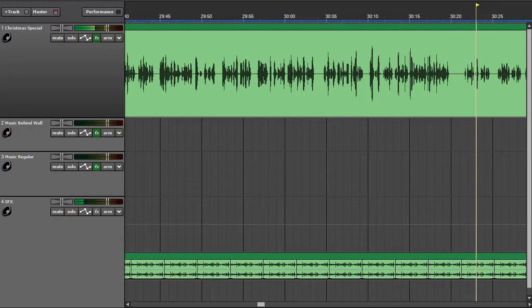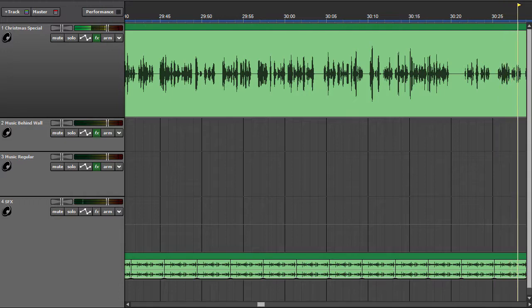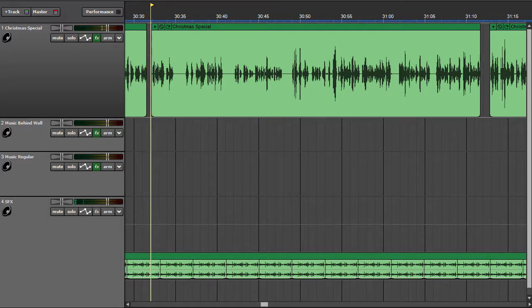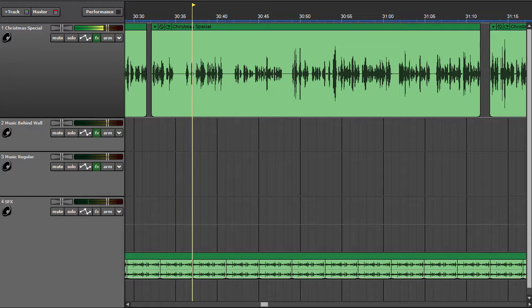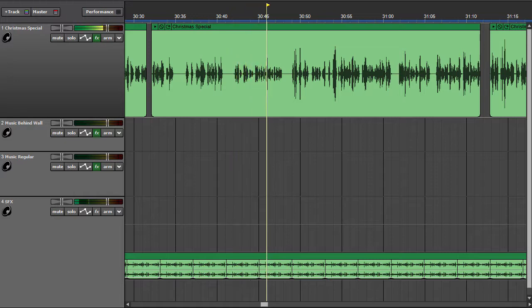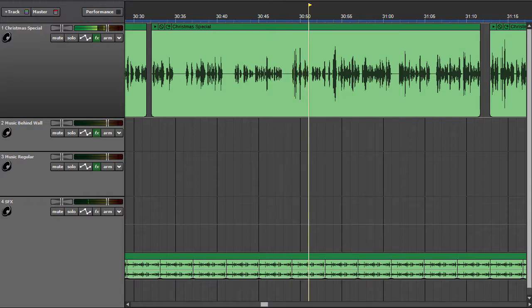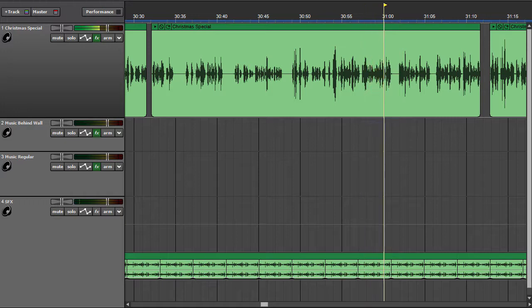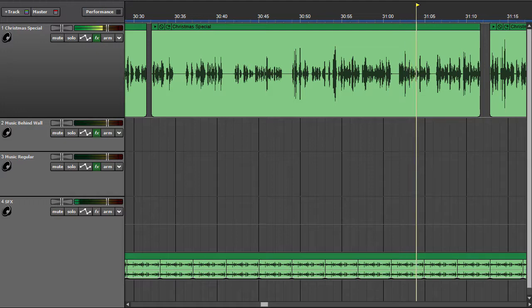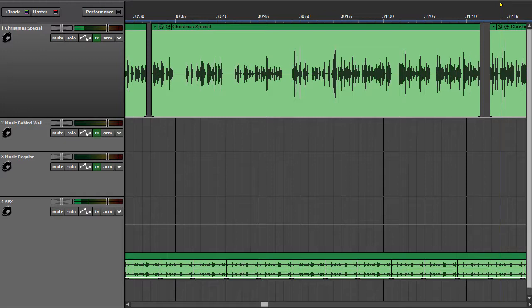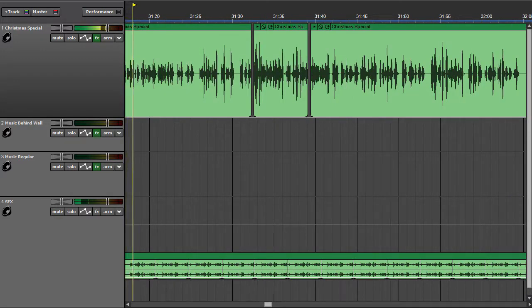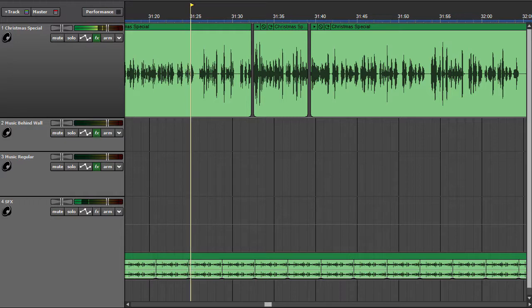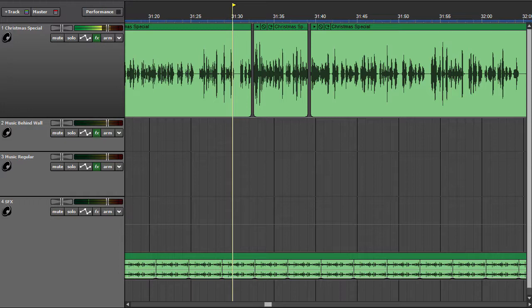I can see nothing, said I, handing it back to my friend. On the contrary, Watson, you can see everything. You fail, however, to reason from what you see. You are too timid in drawing your inferences. Then, pray tell me what it is that you can infer from this hat. He picked it up and gazed at it in the peculiar introspective fashion which was characteristic of him. It is perhaps less suggestive than it might have been, he remarked, and yet there are a few inferences which are very distinct, and a few others which represent at least a strong balance of probability. That the man was highly intellectual is, of course, obvious upon the face of it, and also that he was fairly well-to-do within the last three years, although he has now fallen upon evil days. He had foresight but has less now than formerly, pointing to a moral retrogression which, when taken with the decline of his fortunes, seems to indicate some evil influence, probably drink at work upon him. This may account also for the obvious fact that his wife has ceased to love him.